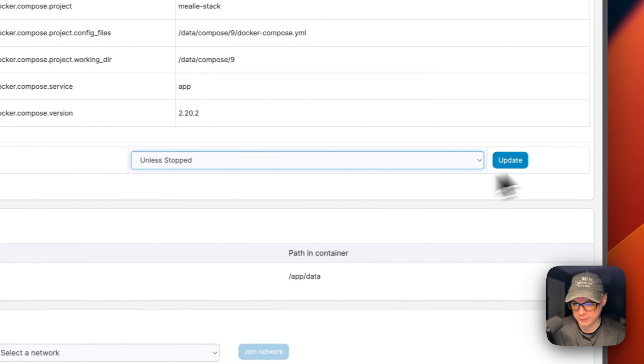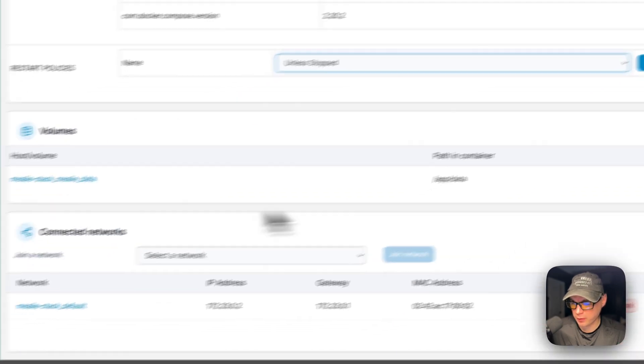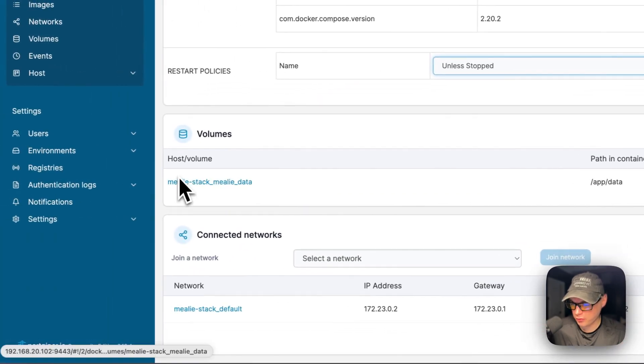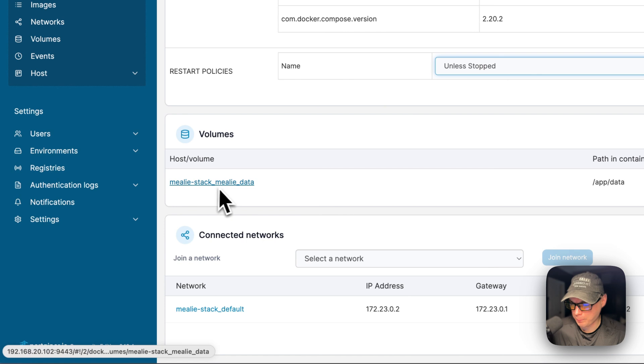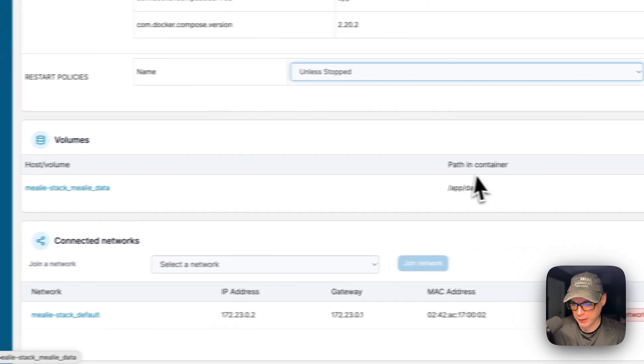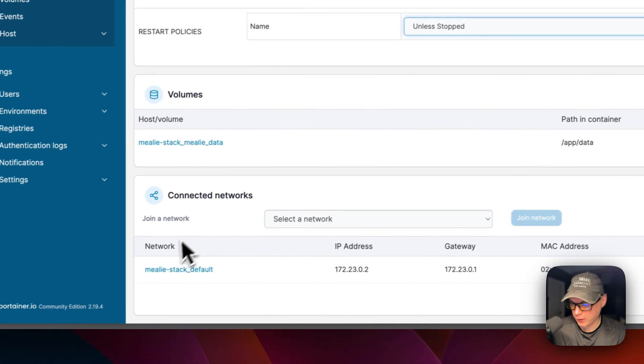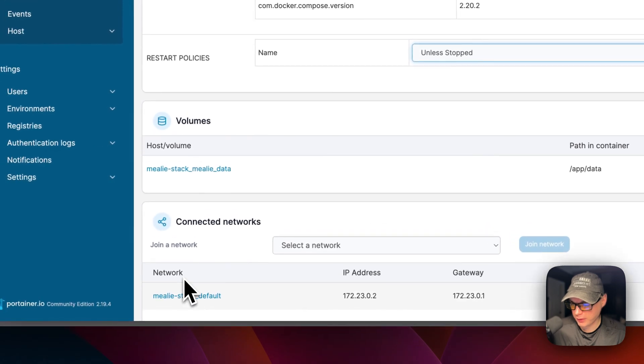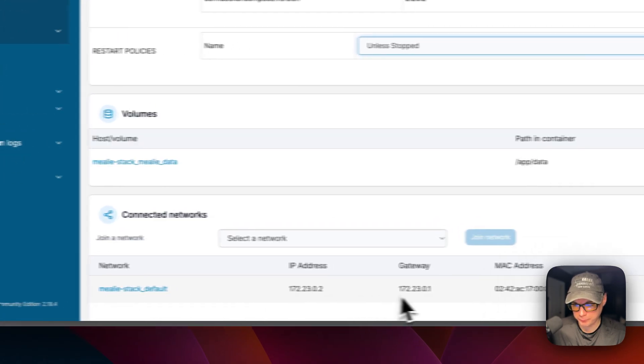You can come down here and see the volumes. So the millie-data is a local volume and then on the container you can see it created a bridge network down here. That's a little bit about the container options in Portainer.